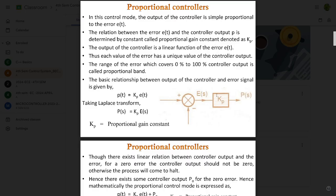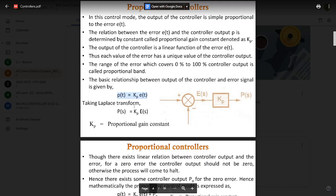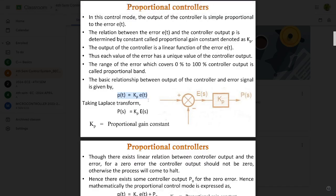Whatever error we get, the output p(s) depends on that particular error — that is why it has a unique value of the controller output. The range of error covering from zero to 100 percent of the controller output is called the proportional band. The basic relationship is: p(t) = Kp × e(t). Taking the Laplace transform on both sides gives p(s) = Kp × e(s). The block diagram shows a summing point with proportional gain constant Kp.